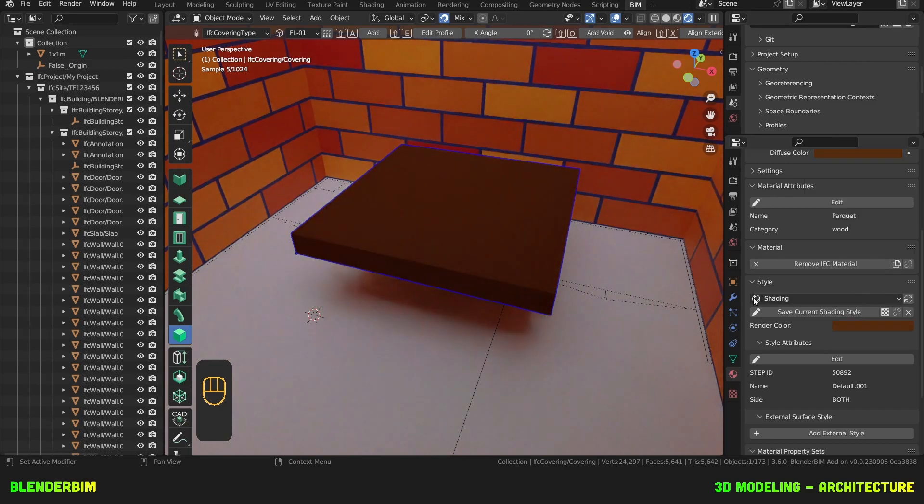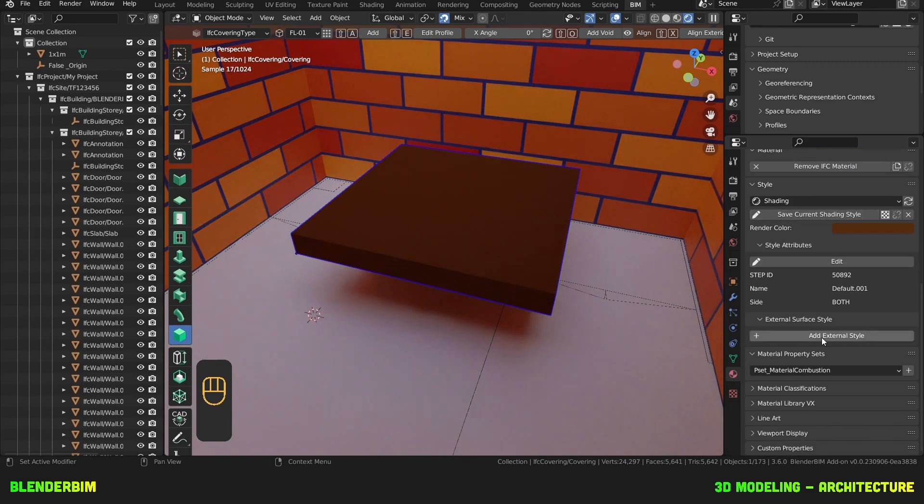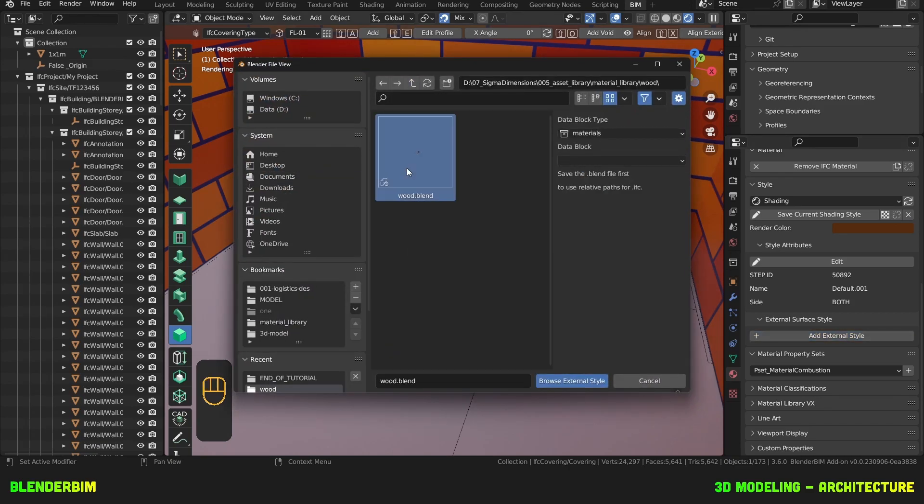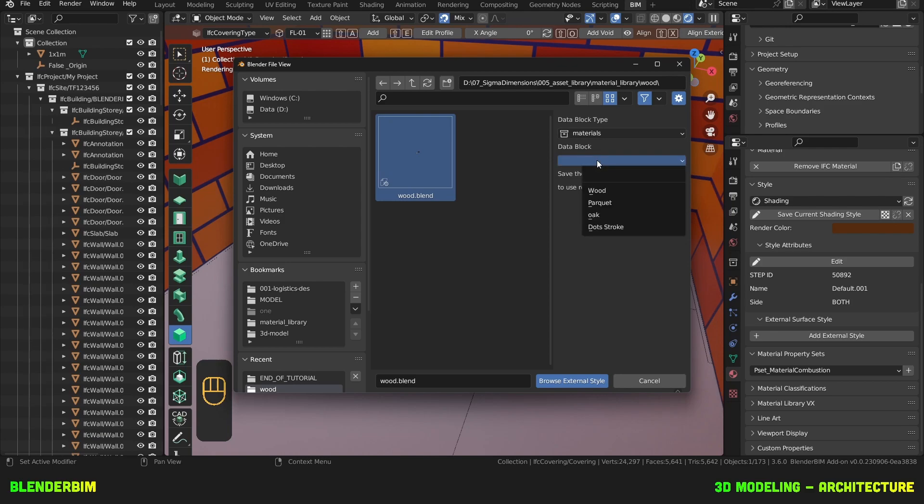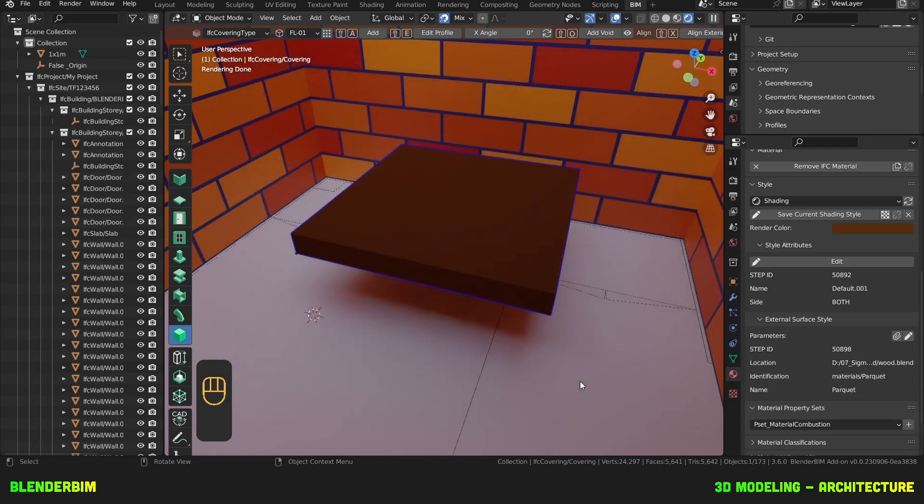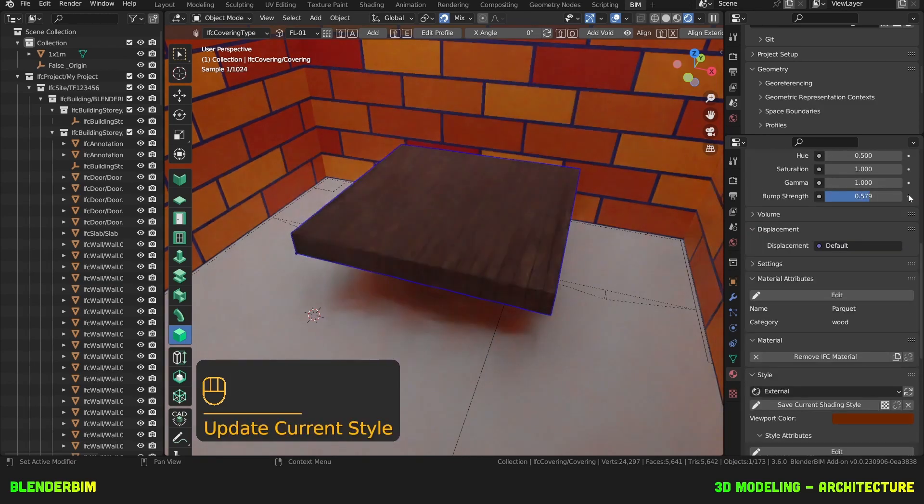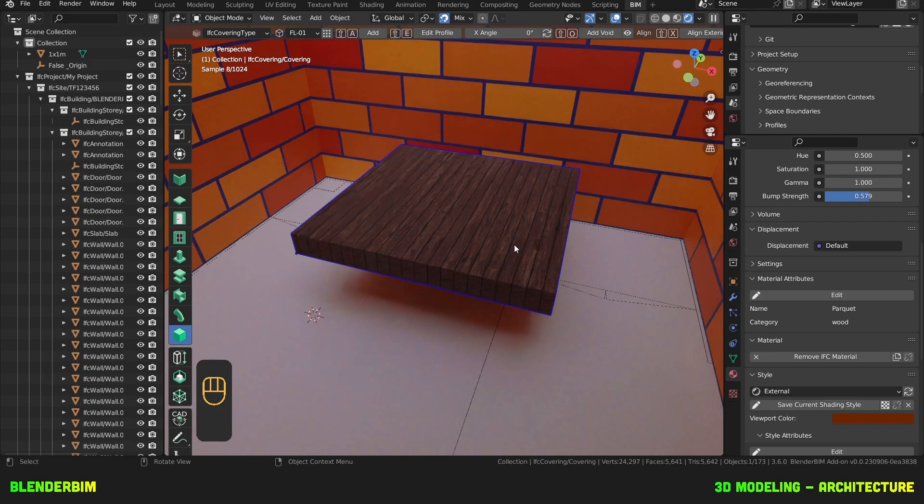And now we'll also add an external style and I'll provide the files also in the same website I showed you earlier. So add external style. Under wood, wood, I'll choose data block materials. Yeah, then we need the parquet. Browse external style. And I can hit refresh. Nope. External. There we go. The scaling seems odd, but it's okay.